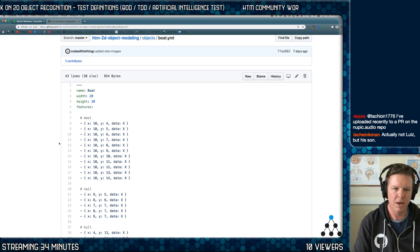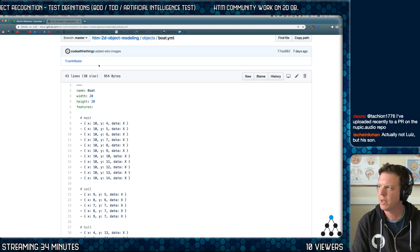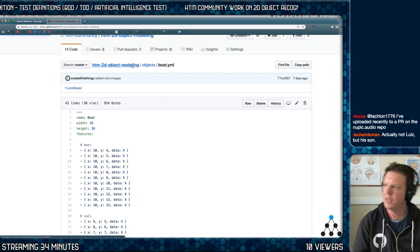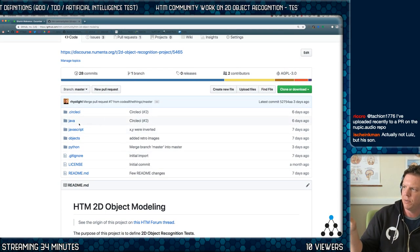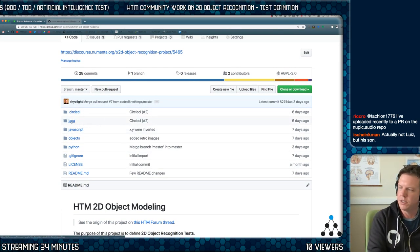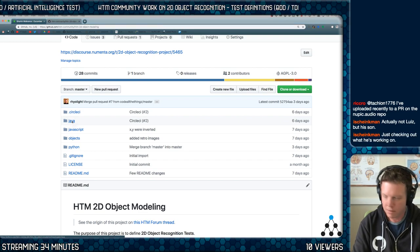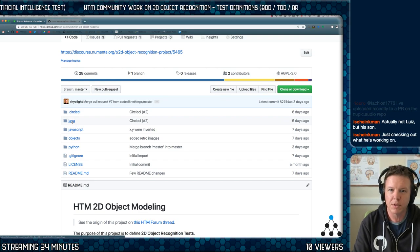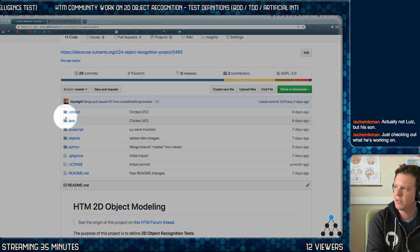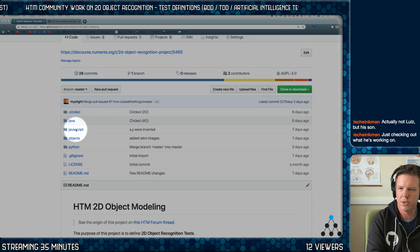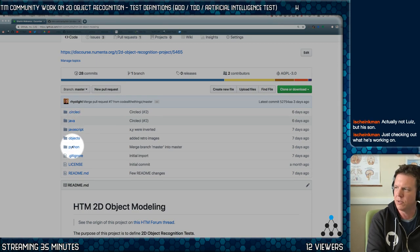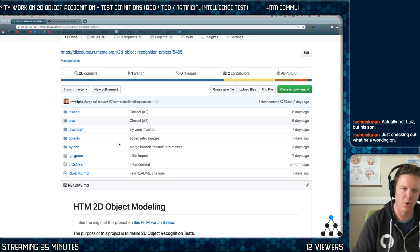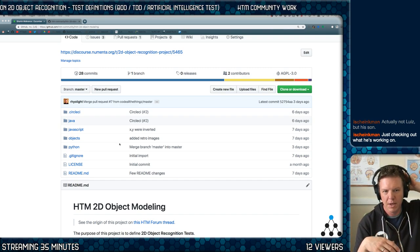No matter what solution, I want this to be something that we can write a Java solution for. Where's my mouse thing? A Java solution, or a JavaScript solution and even a Python solution. So I don't want to restrict this and say you have to use this HTM implementation.